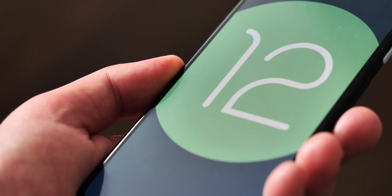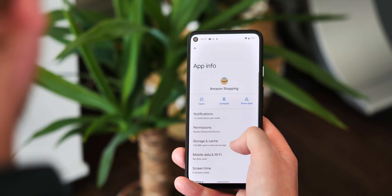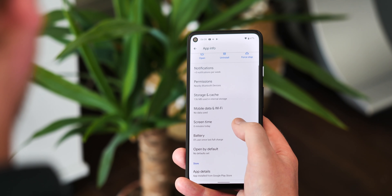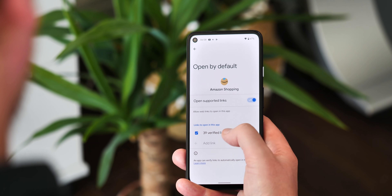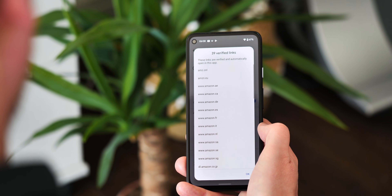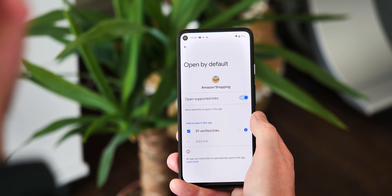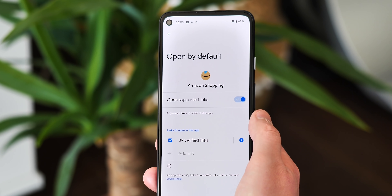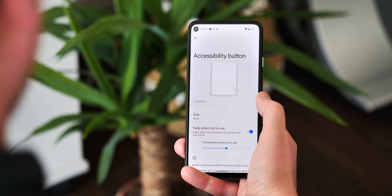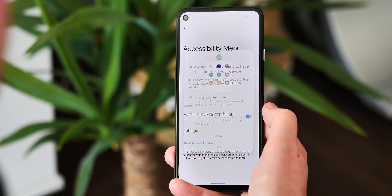Before we do that though, it's worth pointing out another couple of additions in this latest developer preview, which otherwise is fairly light on user-facing features. The way apps can open certain web links by default has been simplified — now for each app it's an all-or-nothing toggle to allow or disallow whichever approved URLs the app can work with. And if you use accessibility features, there's a new floating shortcut bubble option for opening the accessibility menu, which replaces the old swipe gesture.